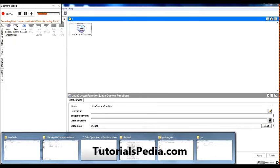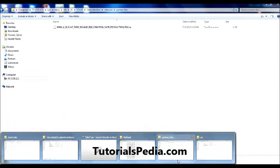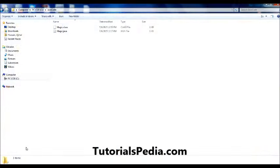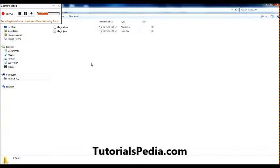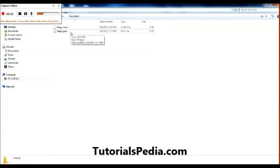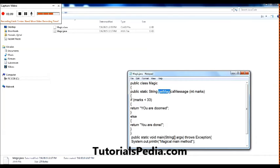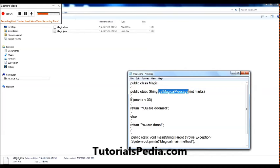The class that I am using I have already written the Java code. As you can see here, there is a public class with the name Magic, and inside this class there is a static method getmagicmessage which is returning a string and expecting an integer as an input. This simple method is doing nothing but just sending back a message based on the input value.